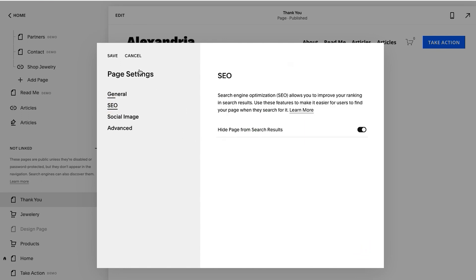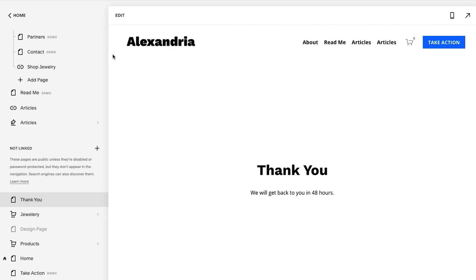You don't want that to get indexed. It doesn't need to get indexed. The only people who visit the page should be people who have either filled out a form, booked an appointment with you, any of that. So just like that you create a thank you page, you have a form that functions beautifully, you have a backup, you know how to reply to people. All of that makes the form experience way better with Squarespace.